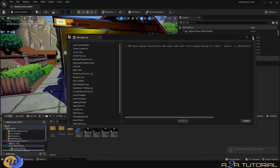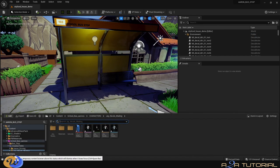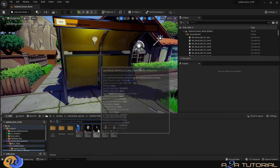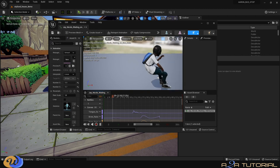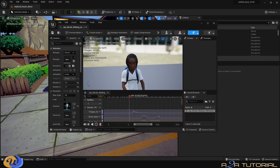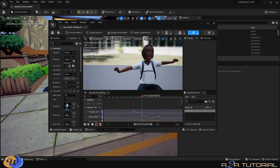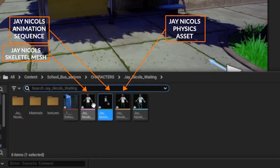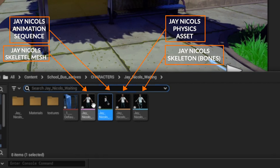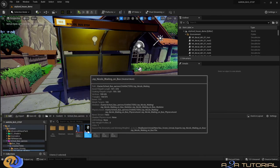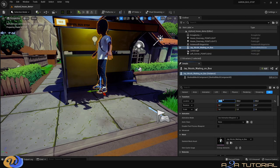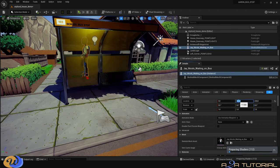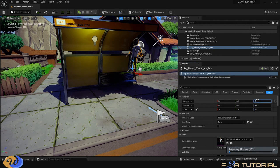Once imported, open the character folder to see what's inside — you'll find the mesh file and the animated sequence. Double-click the animated sequence to open the animation window and confirm it came through properly. You'll also find a physics asset folder where hair and cloth physics assets have been set up for you, and the bone rig skeleton. That's it — character Jay is ready for his starring role. Alexis can be transferred the same way.